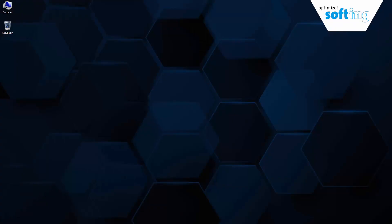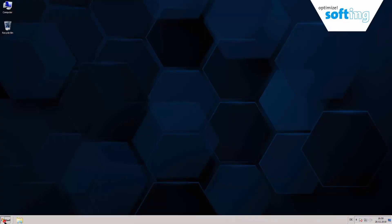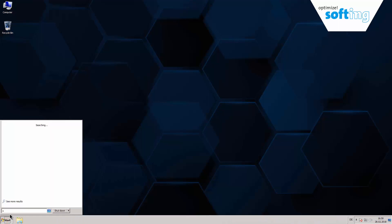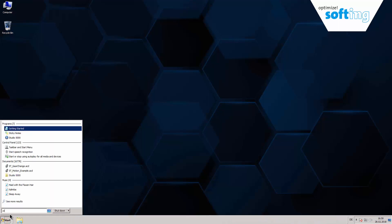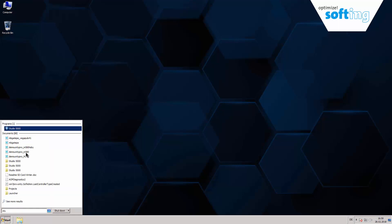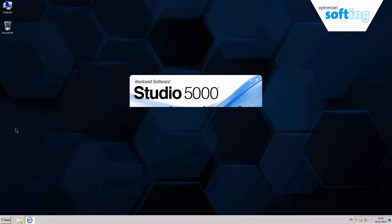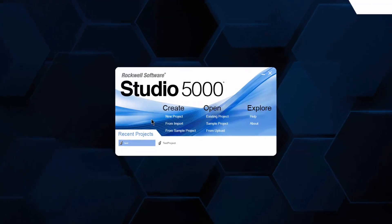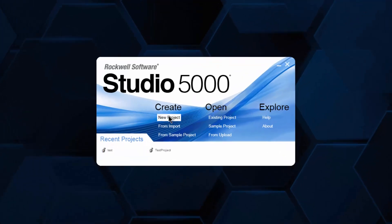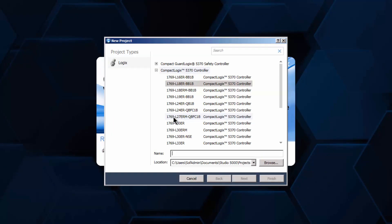Start Studio 5000 and select New Project. After that, select your PLC type and enter a name for the project.